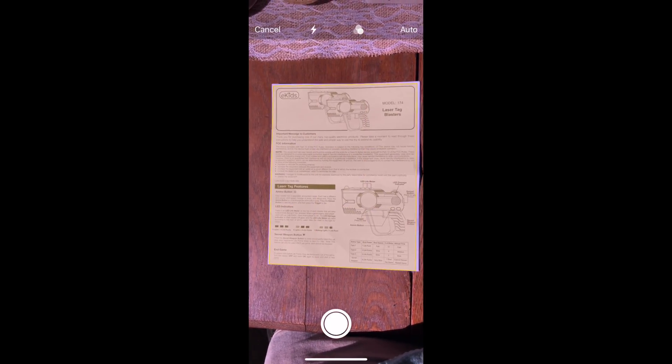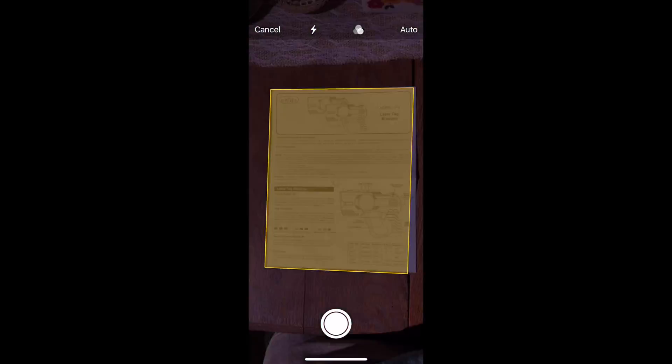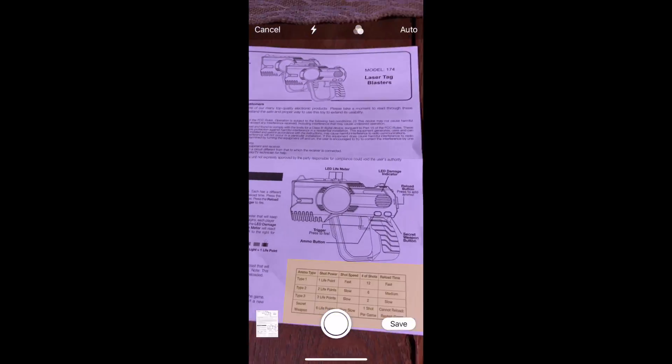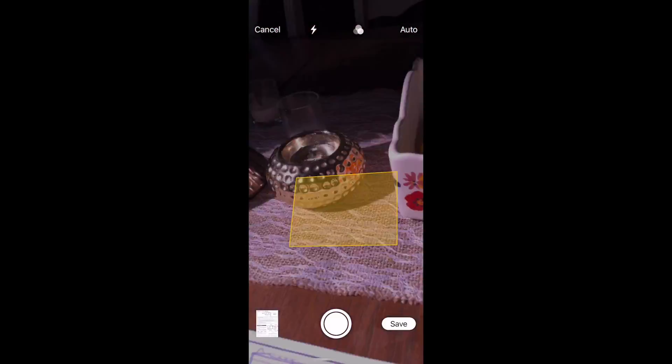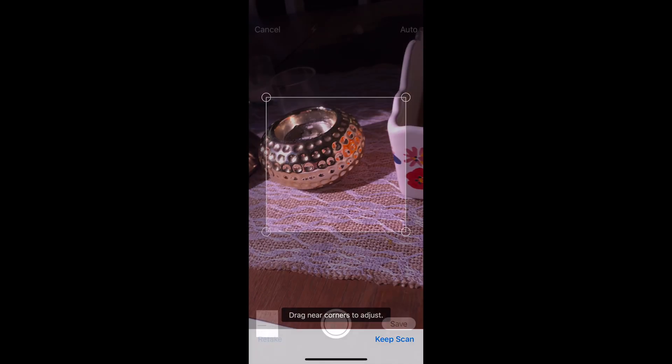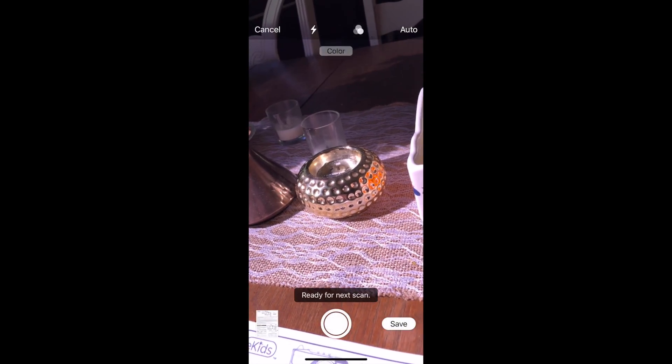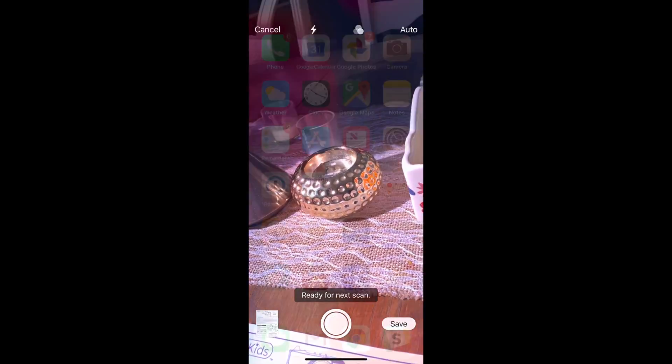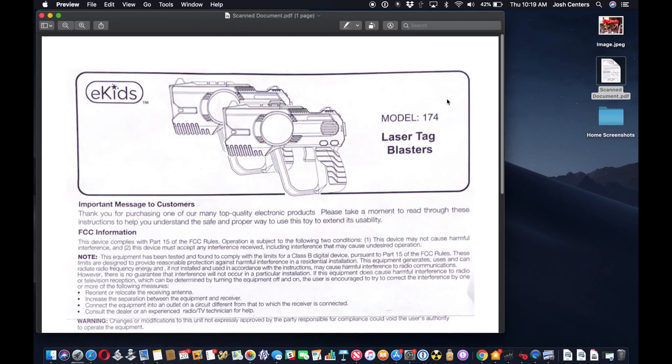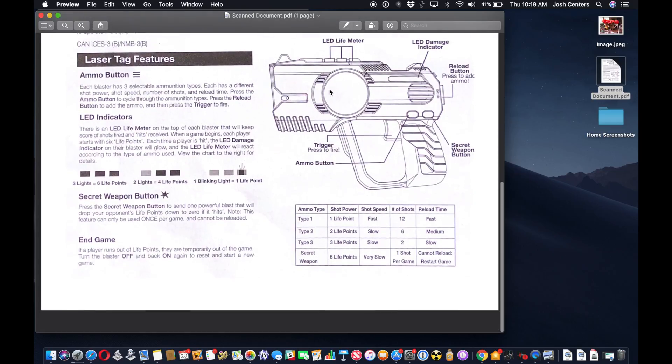and it will automatically capture the document once you get in the right position. And then tap save. And then you have a scanned document that shows up on your desktop, just like that.